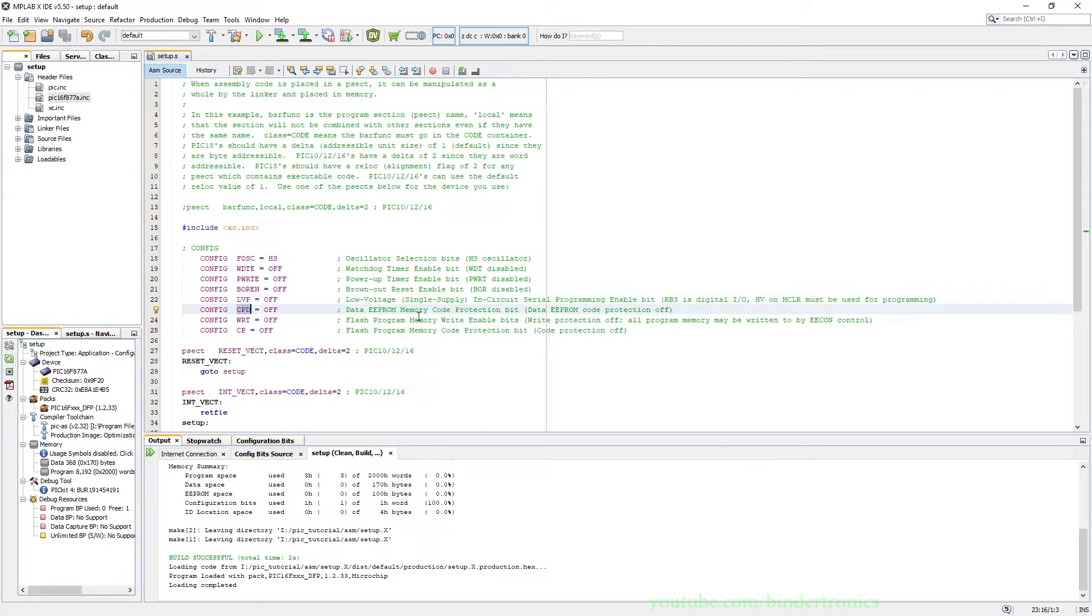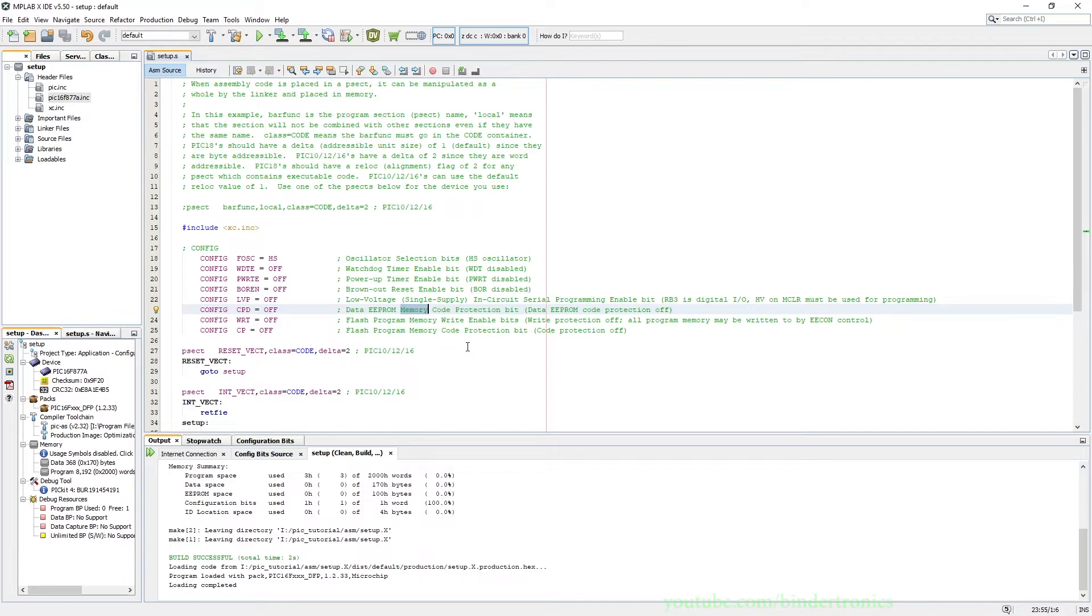Code protection for the EEPROM, you want this off. If you write this to on, you have a one-time program chip and your EEPROM is going to be useless if you turn this on. You only turn this on when you're sure this is the last time you're going to program your microcontroller.